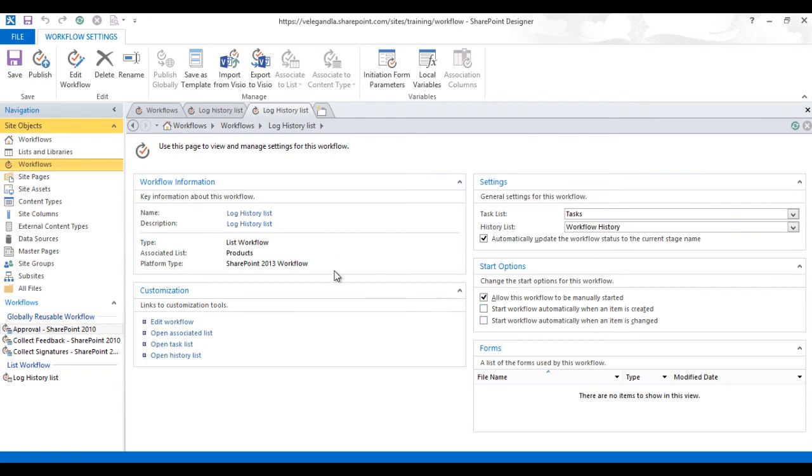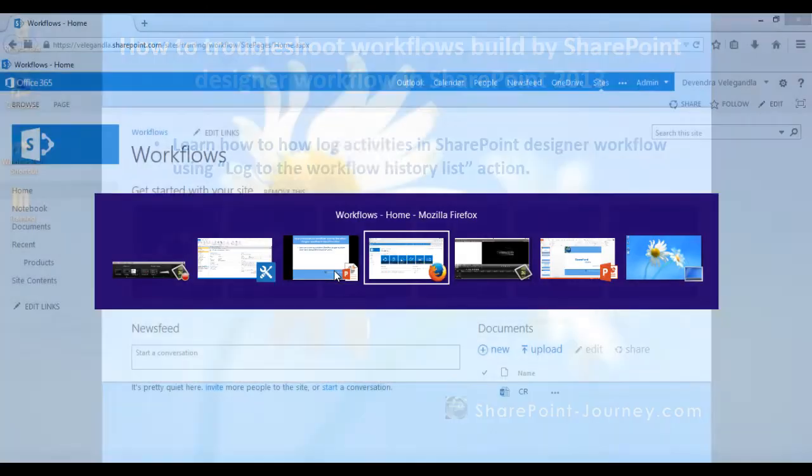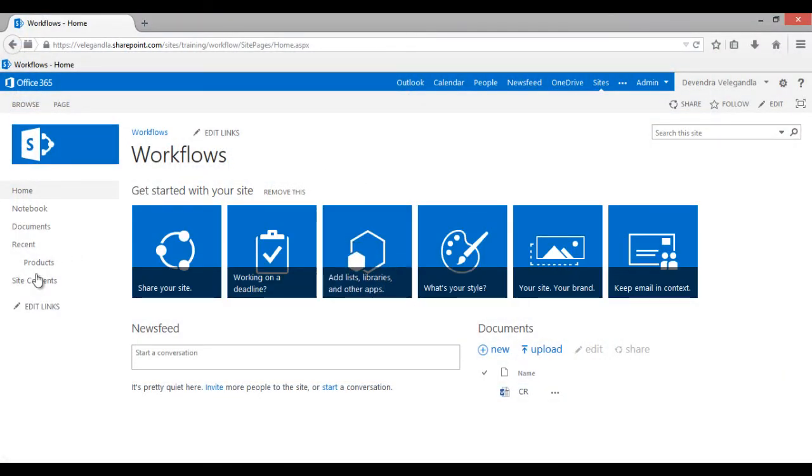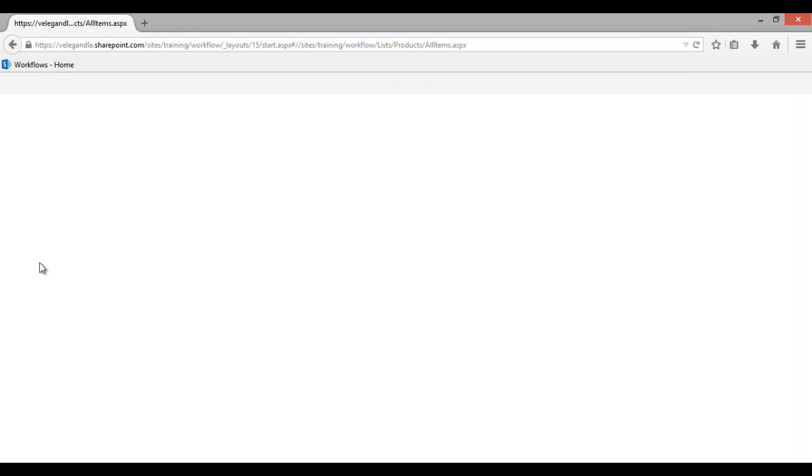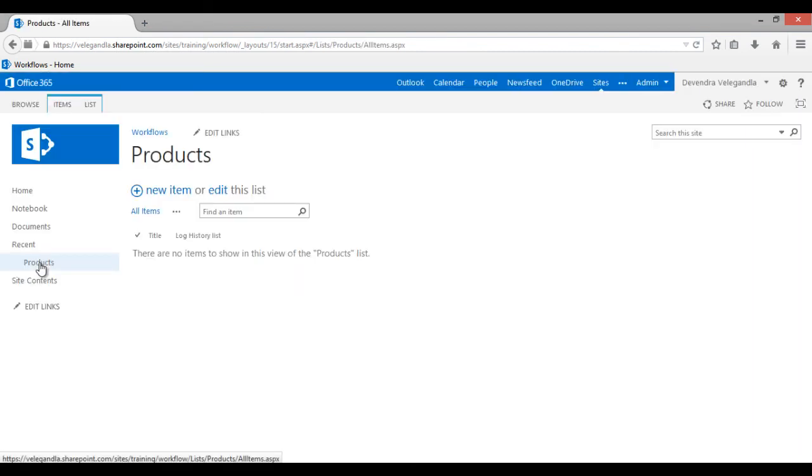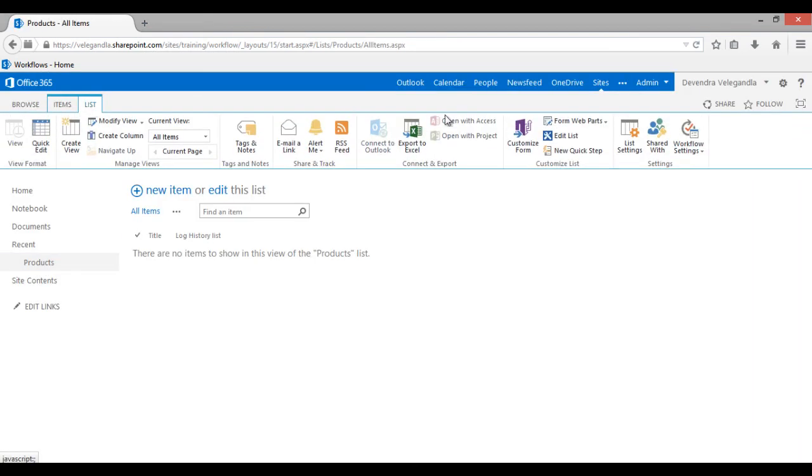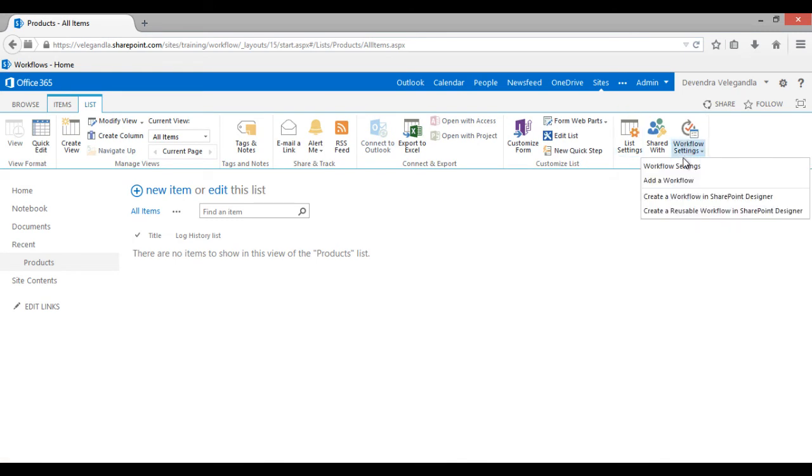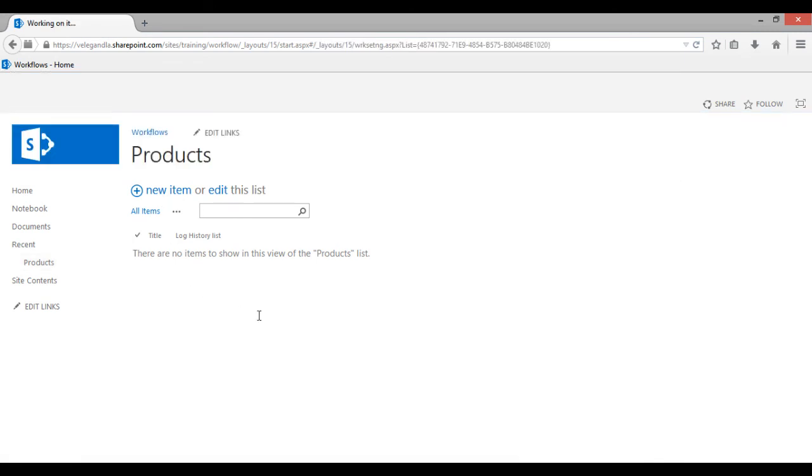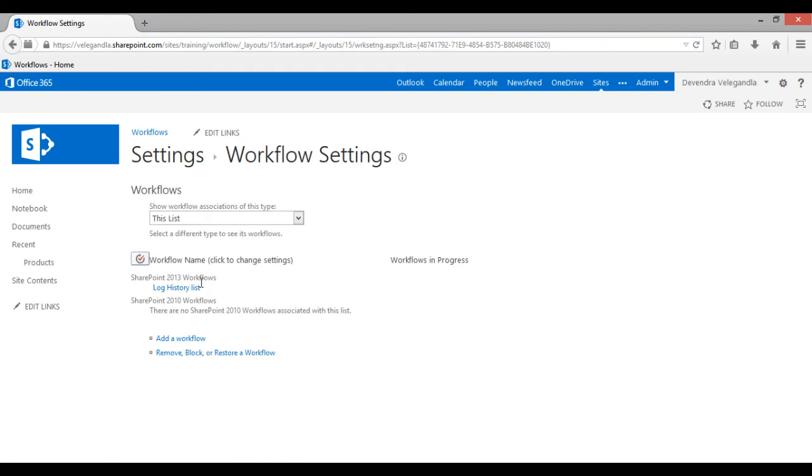By default the workflow is starting manually. Let's leave that option as it is. Go back to our SharePoint site. This is our SharePoint site and you could see the product list here. Now go to list workflow settings. You could see here the new workflow has been added, the SharePoint 2013 workflow for product list.